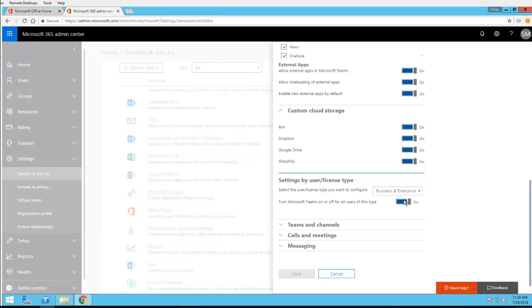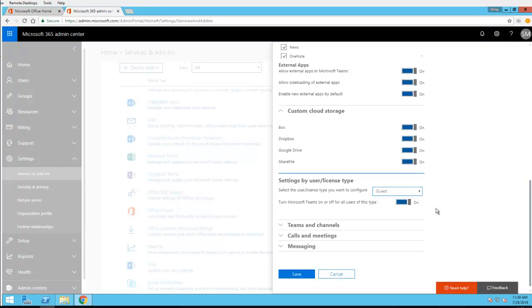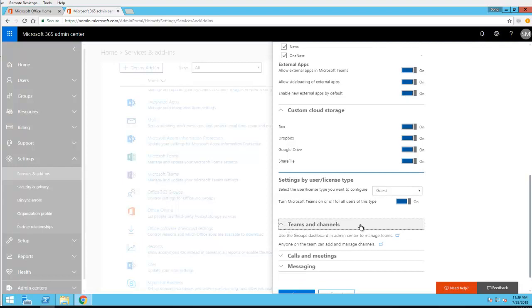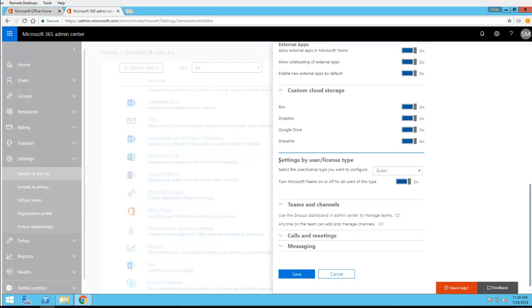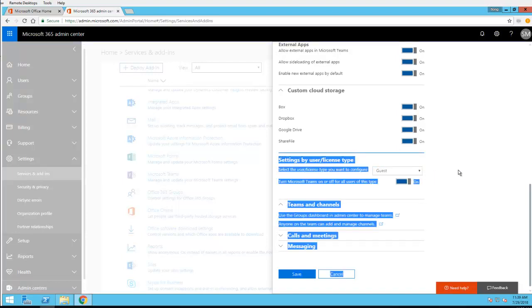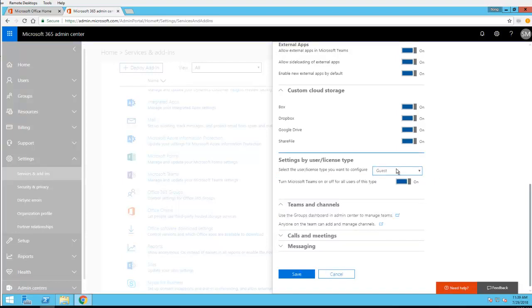If you want to enable external sharing, you're going to have to change to Guest. So for external sharing you want to make sure it is set to Guest.